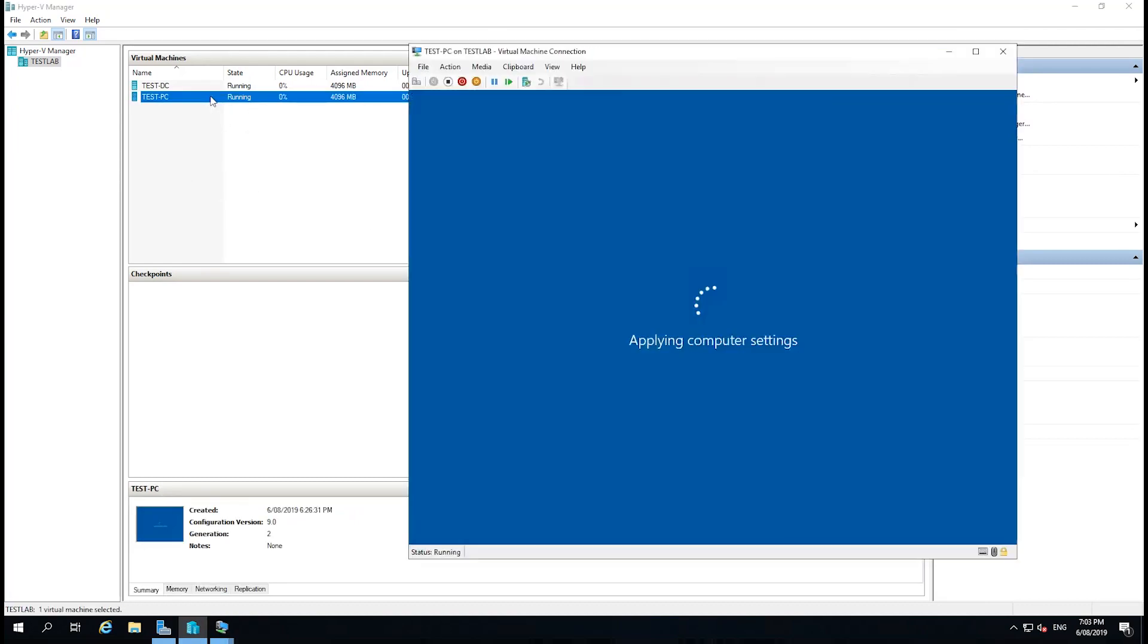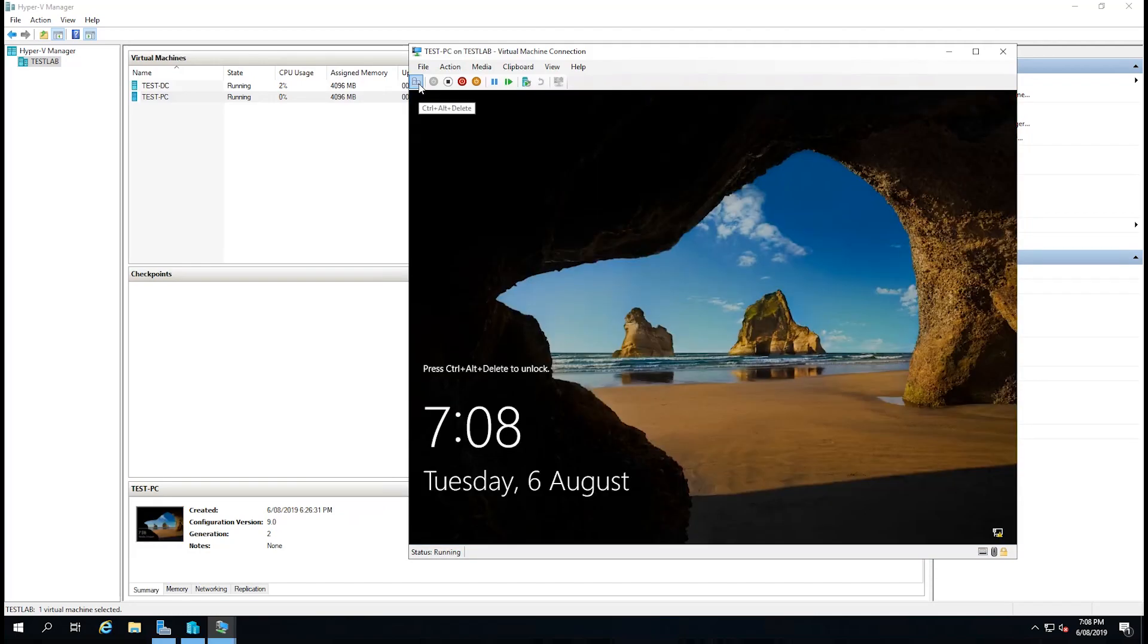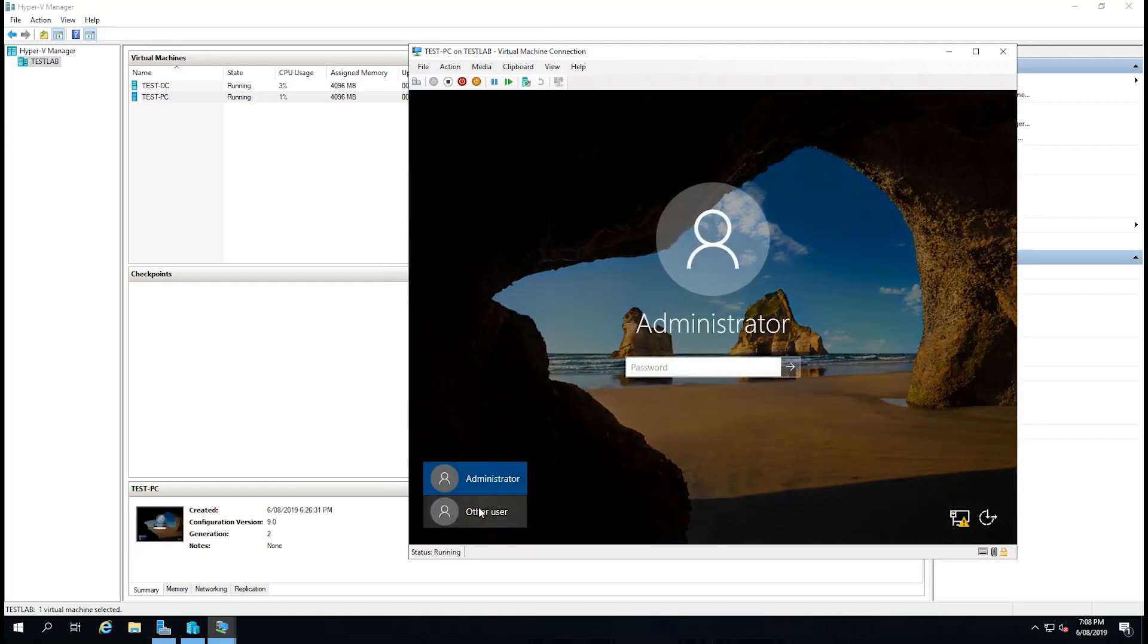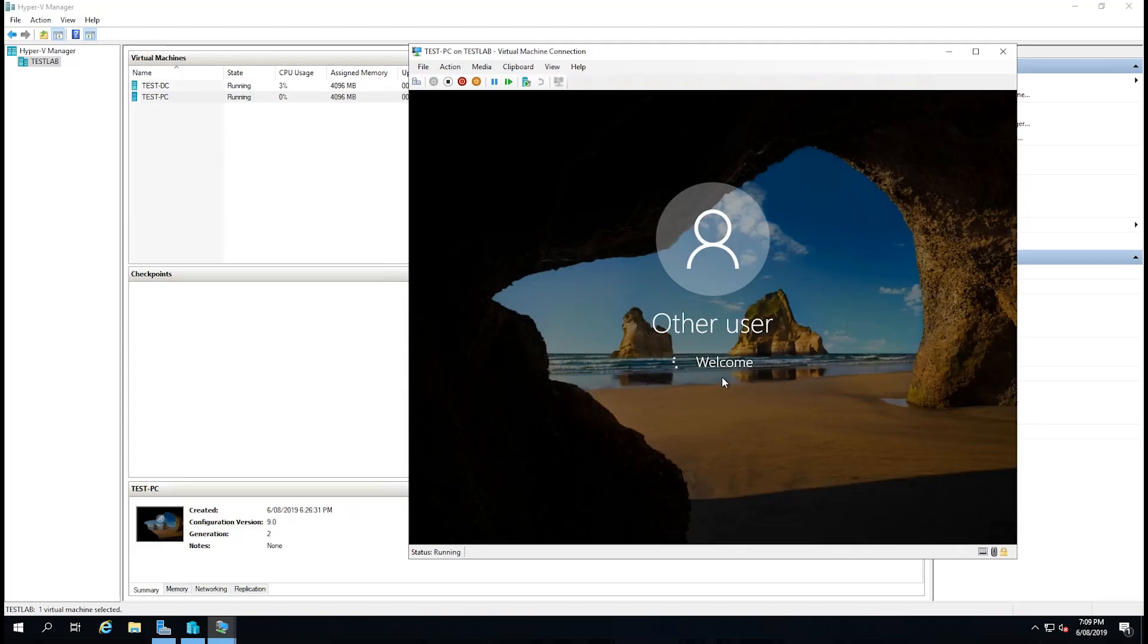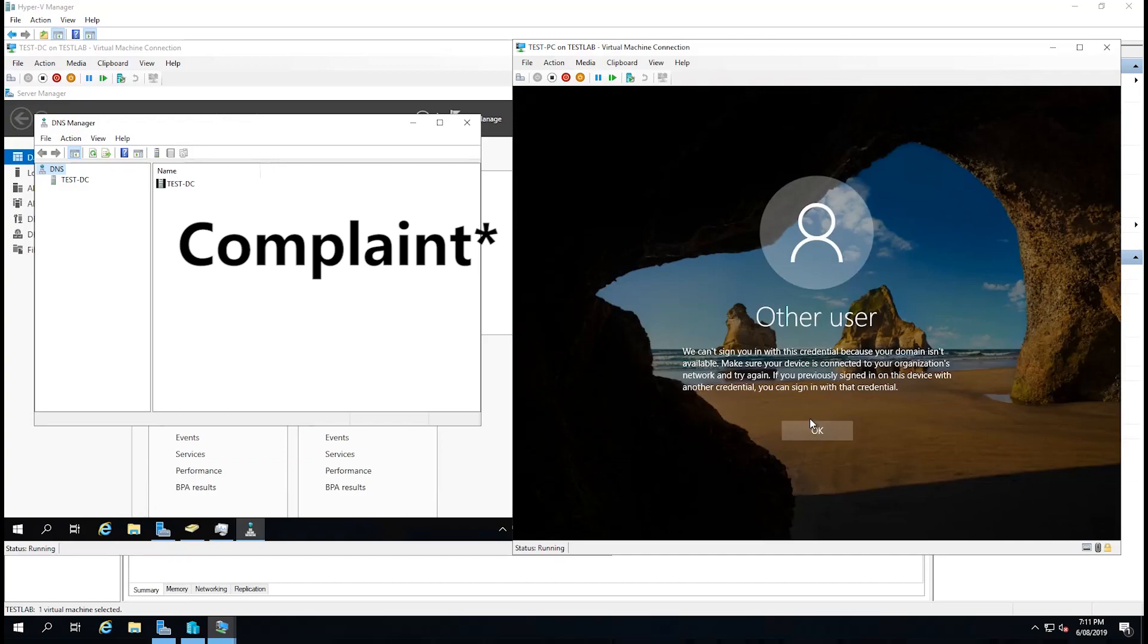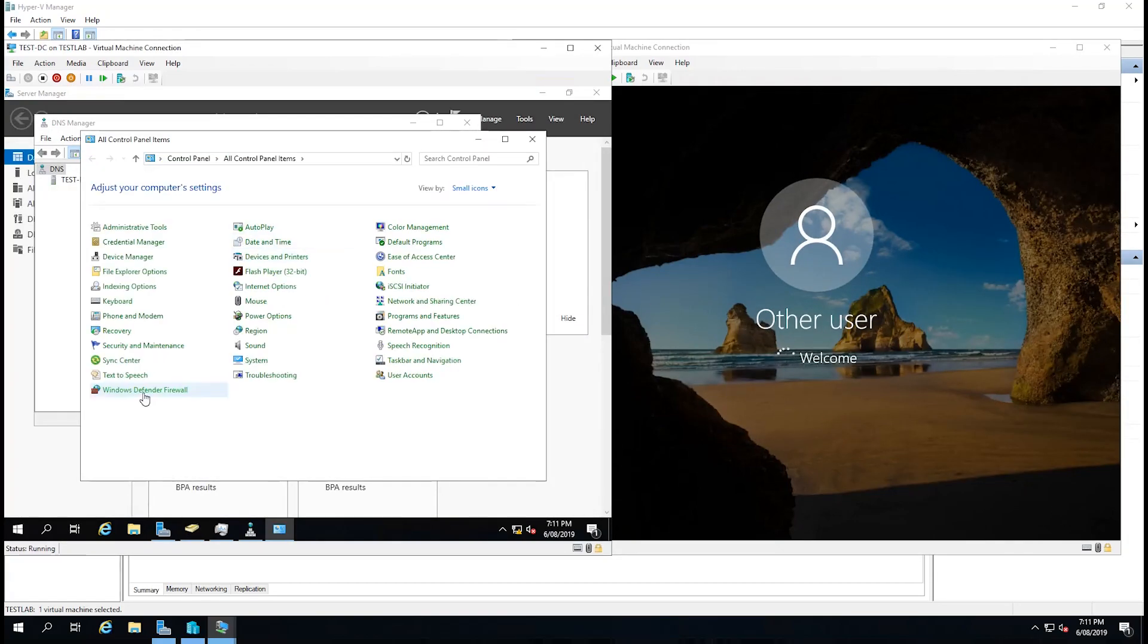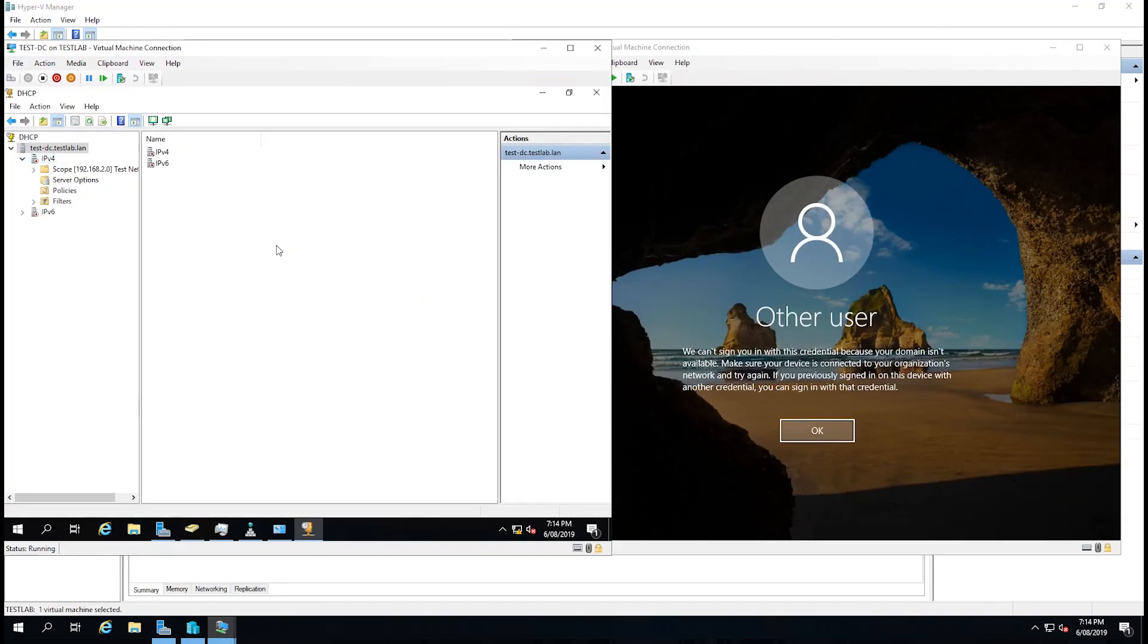If we then go back to our test PC, we can see that it's applying computer settings. What that's actually doing is applying the computer group policy. But I'm not going to go into group policy now. I'll do a separate video on that. Because it's quite extensive. Now I'm going to go to control delete. Select other user and put in our new test client. You can see this is having a complaint for some reason. It seems our client is having issues because it's lost its DHCP address when we've promoted the domain controller.